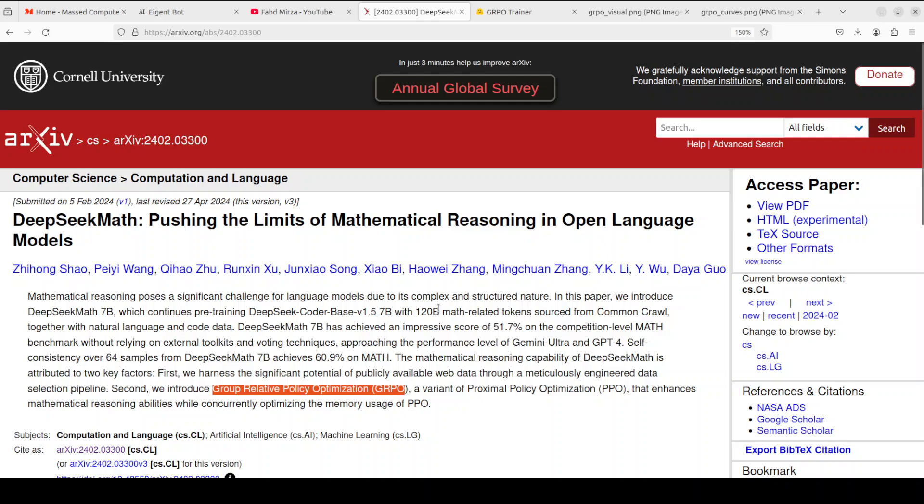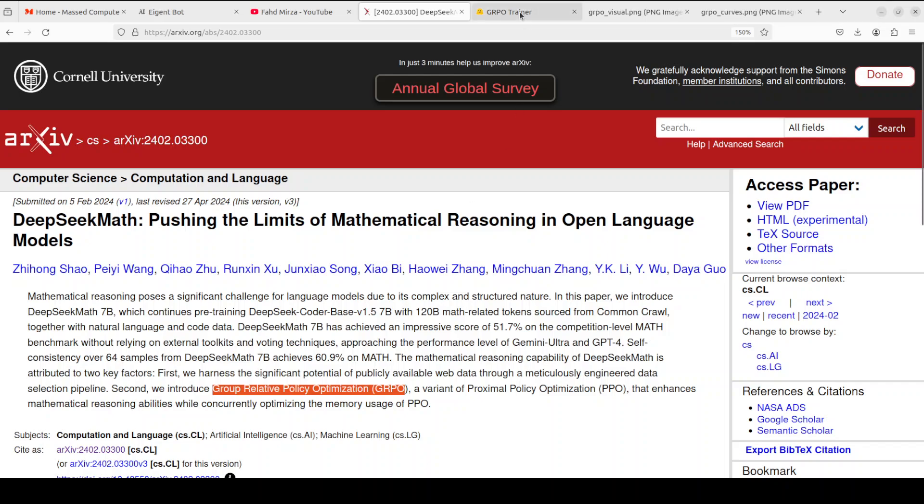So now we know what reinforcement learning is, what GRPO is overall. Now let me show you how you can use it in practice by using this GRPO trainer from HuggingFace.